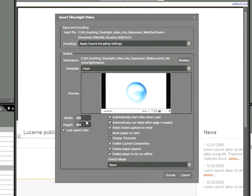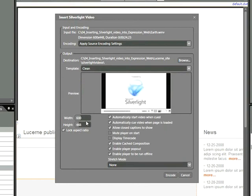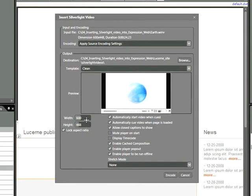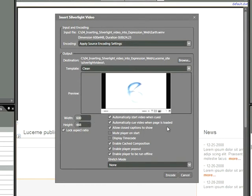Now for the most part, you want to avoid changing the width and height of your video unless you have a good reason to do so. Best practices would be to actually encode your video in the size that you want before you bring it in. So in our case, we're simply going to leave it as is. Now we have a number of other options here.